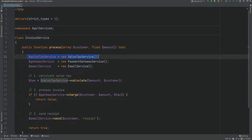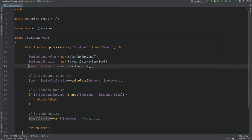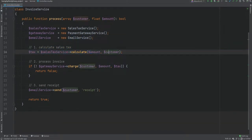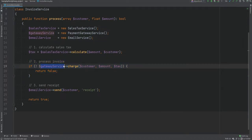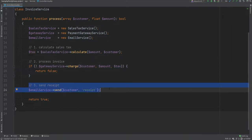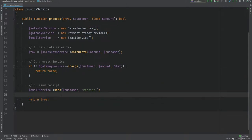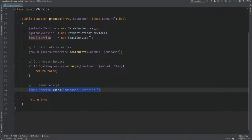As you can see we have the SalesTaxService dependency, the GatewayService dependency, and the EmailService dependency. We're calculating the sales tax passing the amount and customer, then processing the invoice using the gateway service, and then sending the receipt email if processing was successful. Once everything is done we return true. When writing a unit test for this we don't want to use real API calls or send a real email — this is where mocking can help.